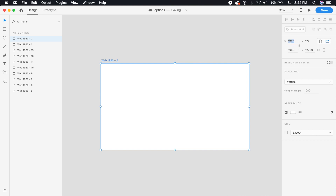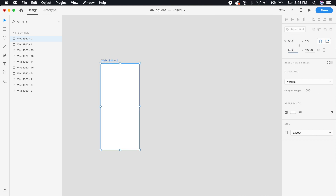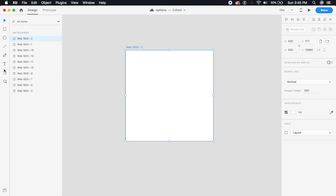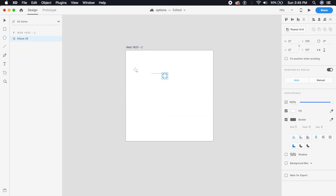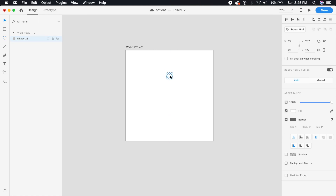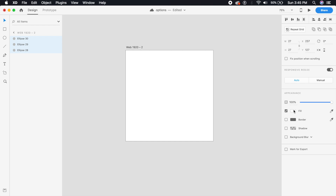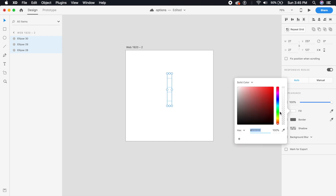Let's draw a new artboard — 500 by 500 should do it. For the first option action, we will first draw a quick option menu, just like those three dots that you see often inside applications and web apps. Let's give it a really dark blue color.